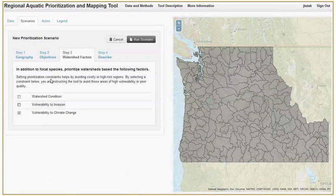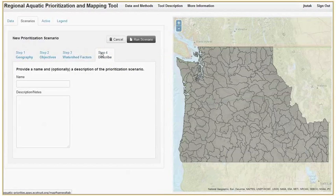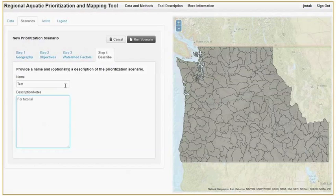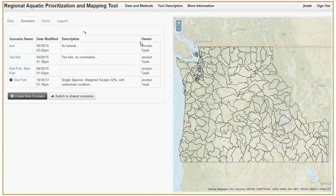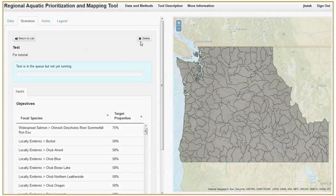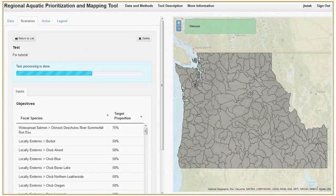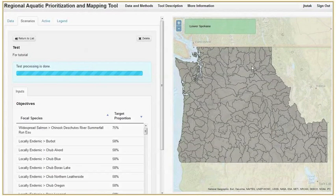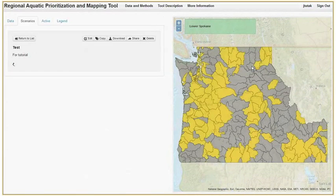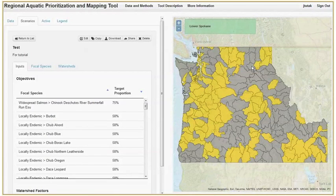Finally, under the describe tab, we can name and describe our scenario before running it. Clicking the run scenario button will start the process. The prioritization runs in the background and updates you on its progress — this should take only a few seconds. While the process is running, you can review the inputs of the scenario and explore the map. You can also close the window and review your results later; this will not cause you to lose any information.